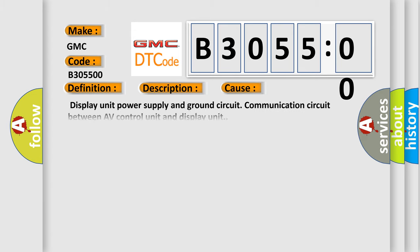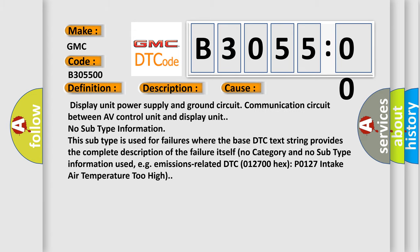This diagnostic error occurs most often in these cases: display unit power supply and ground circuit, or communication circuit between AV control unit and display unit.